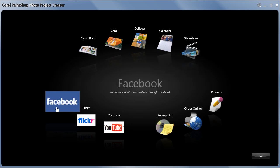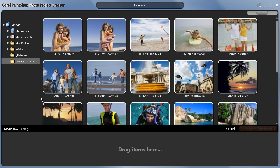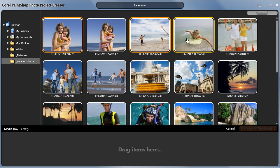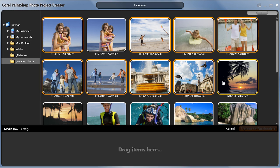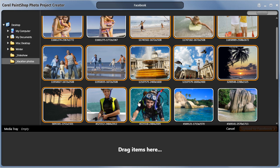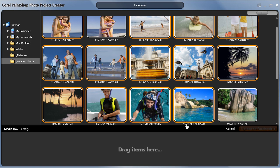When you click on the Facebook logo you'll be asked to select the images you'd like to use. I'll simply grab some of these images from a recent vacation and drag them into the media tray below.